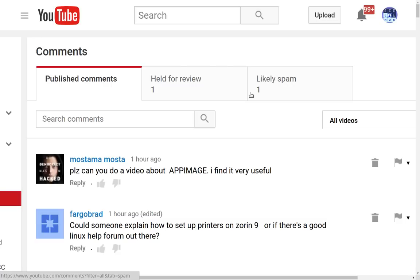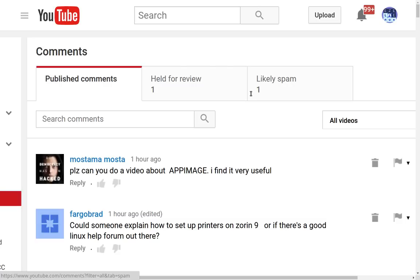In that video, I mentioned that Snap Packages were not the only game in town. Montana Monsta said, please, can you do a video about AppImage? I find it very useful. So I went off to find out more about AppImage, which is another universal package installer for Linux.